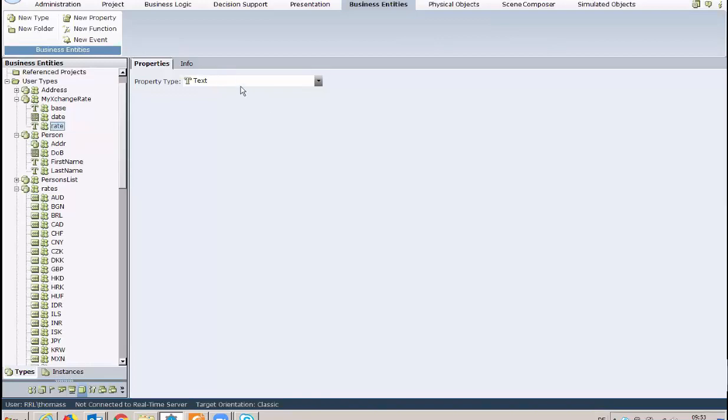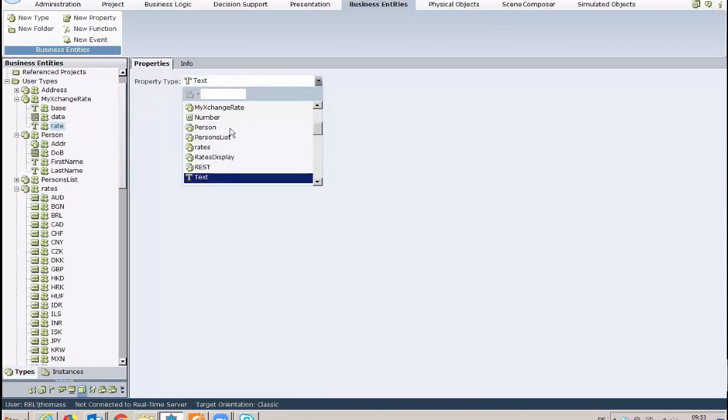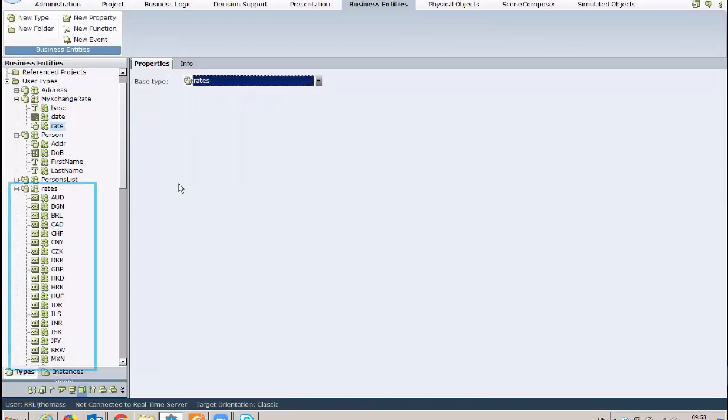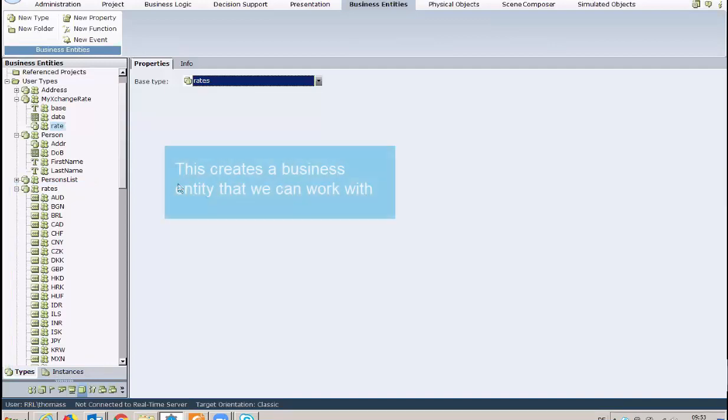In our example, we used a currency web page, so the container Rates holds the data for the different currencies. Once the definition of the type is complete, we must create an instance of this type.